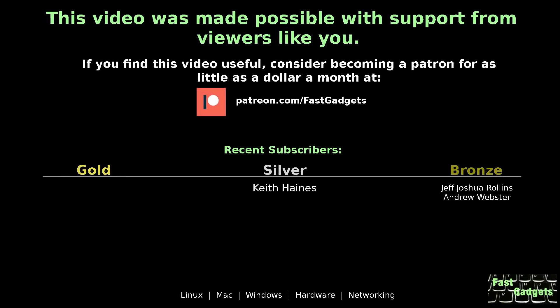This video was made possible with support from viewers like you. If you find this video useful, consider becoming a patron for as little as a dollar a month at patreon.com/fastgadgets.